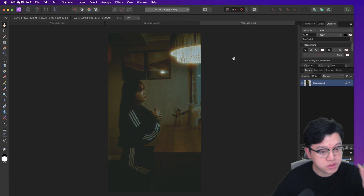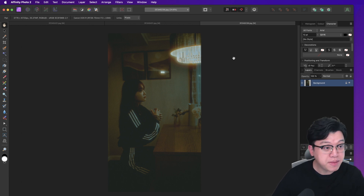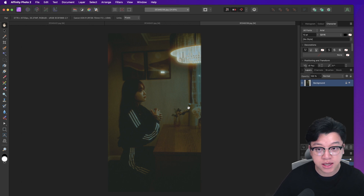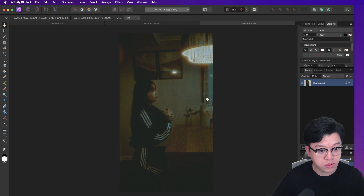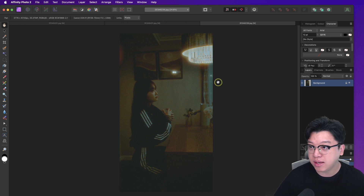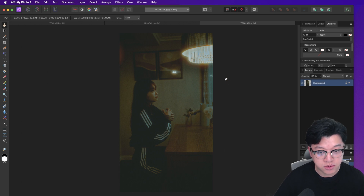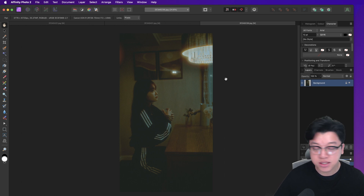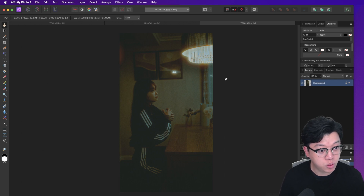단순히 색 보정만으로 필름 룩을 따라 하면 색만 바뀌는 것인데, 디헨서 플러그인을 이용하면 진짜 필름으로 촬영한 듯한 느낌이 많이 납니다. 사용 방법도 편리하고 어피니티 포토에서 잘 작동하며, 포토샵·라이트룸·캡처원에서도 쓸 수 있어서 범용적입니다. 홈페이지에서 2주 무료 체험을 먼저 해보시고 활용해 보세요. 스냅 사진 촬영을 즐겨 하시는 분들께 추천합니다. 좋아요·구독하기 부탁드립니다. 감사합니다.